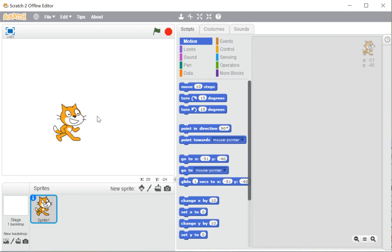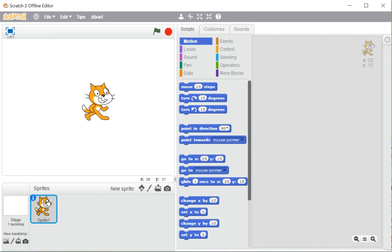The cat you can see on the screen is the character of our Scratch programming. Just like in a movie where actors are present, in Scratch programming if we use any actor or character, we call it a sprite. So a sprite is nothing but the character or actor of our Scratch program.